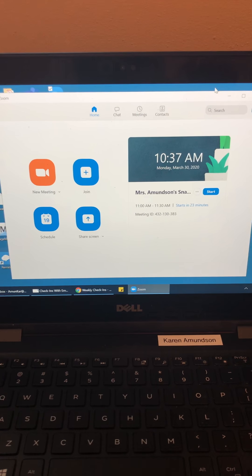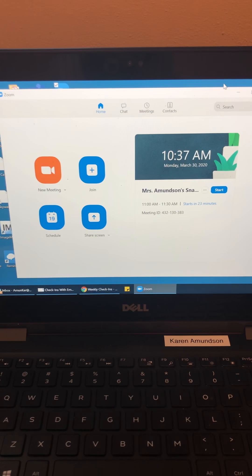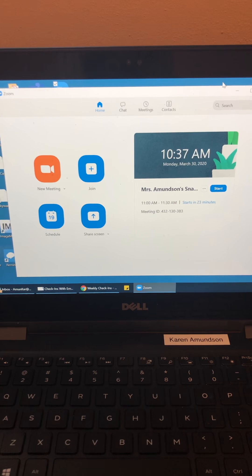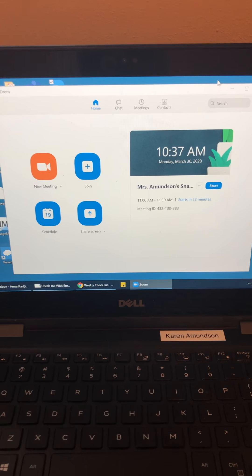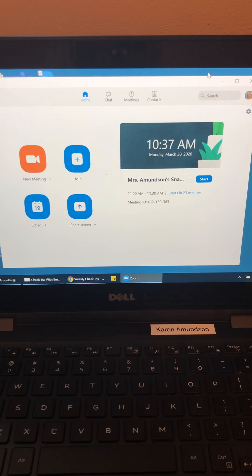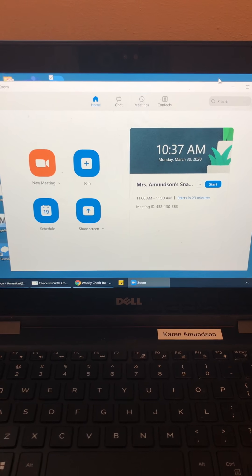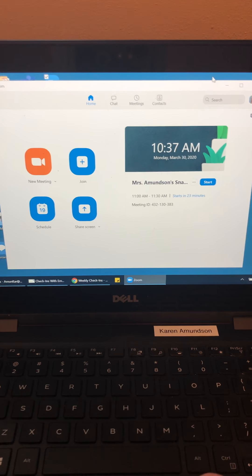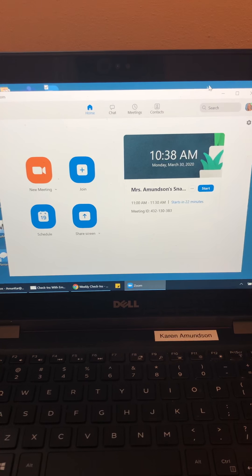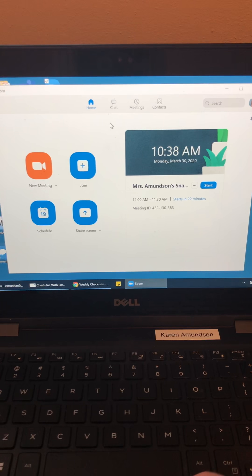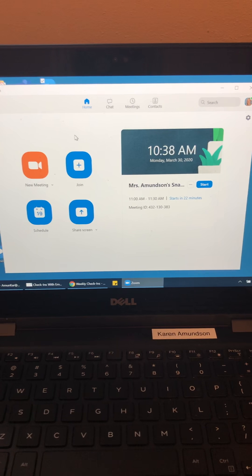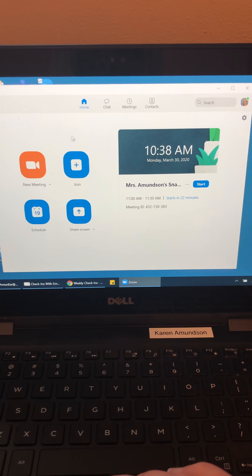Okay. Hi Maggie, it's Karen. I saw your email and I'm going to attempt to make a video to show you how to set up a Zoom meeting with your class.